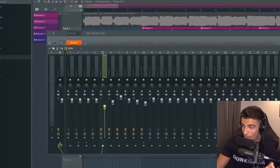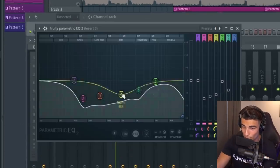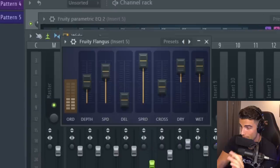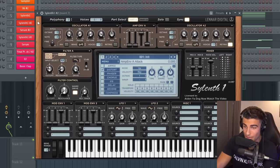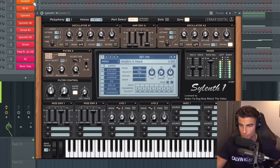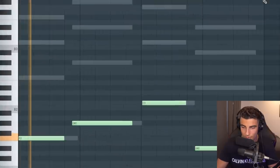Then for effects, we're adding some EQ just bringing down the mids and a little bit of flanges and some fruity compressor. Then we're adding in the bass sound.